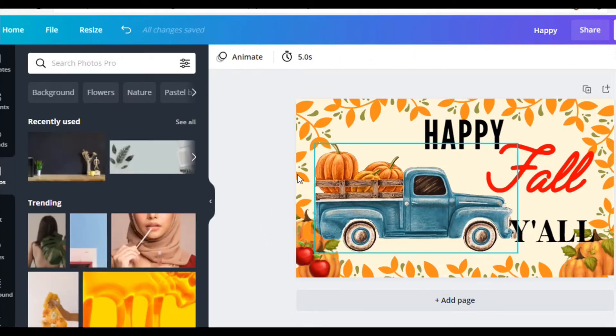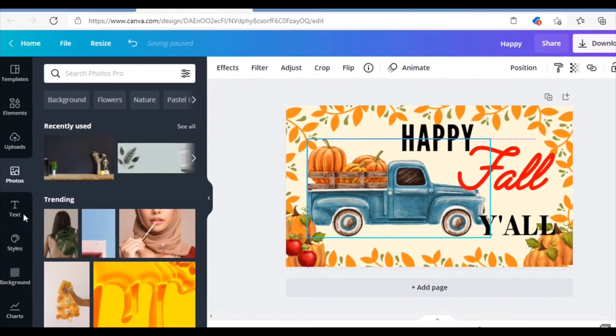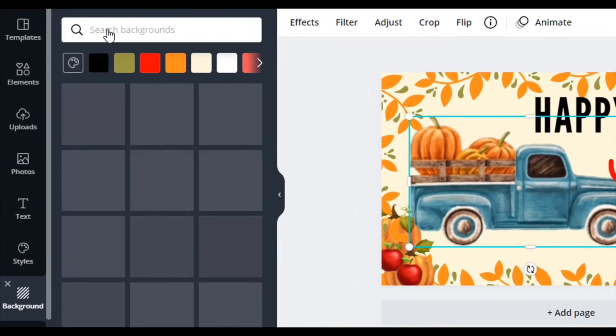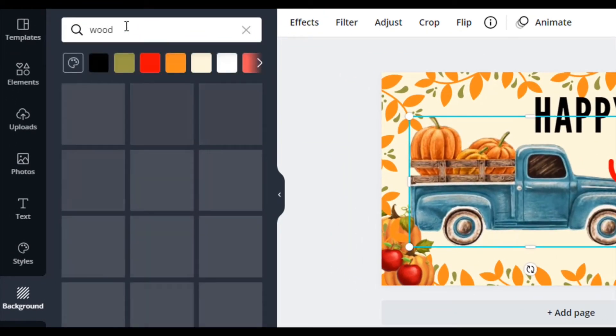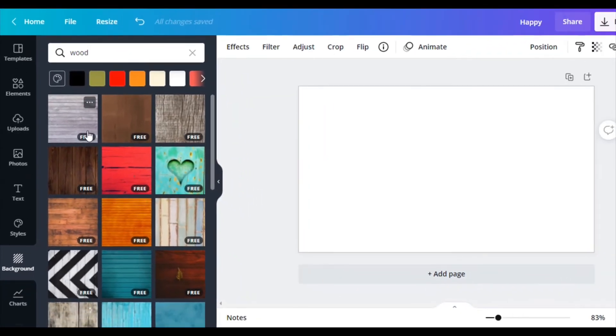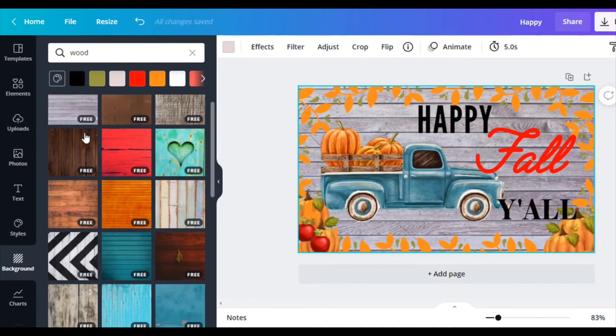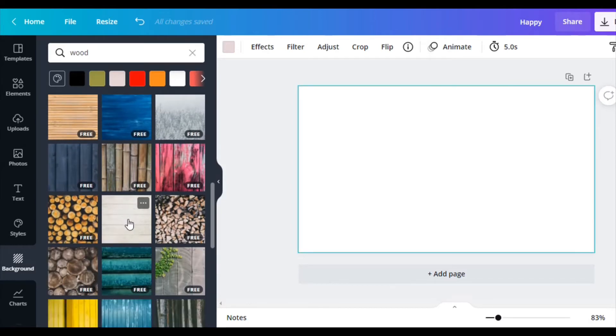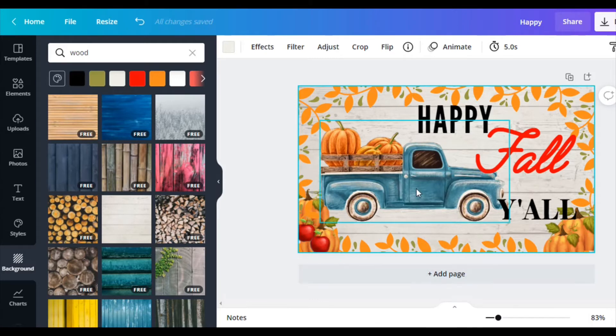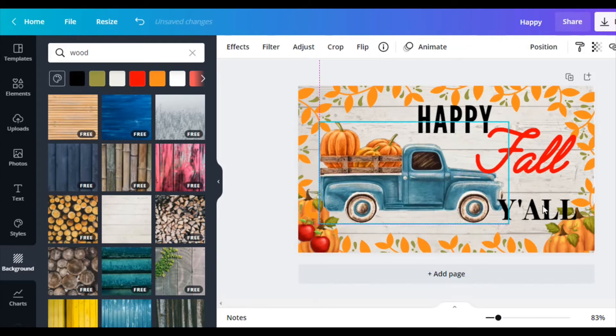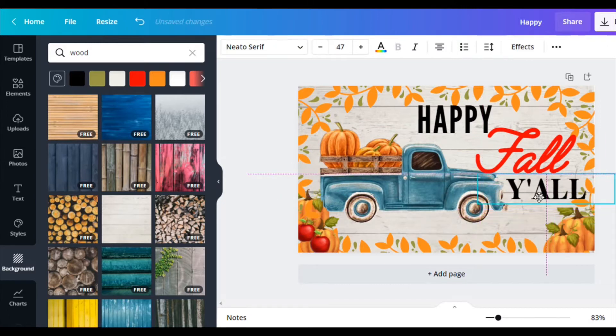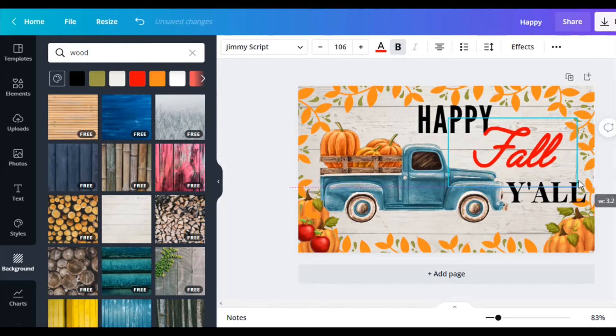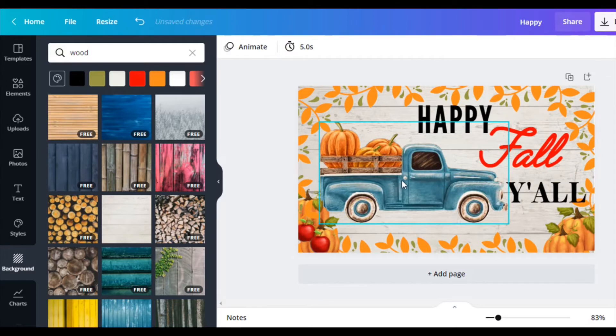I want a wood background because I'm doing it on wood. I kind of want to give it that wood look background. So click on backgrounds and then I'm going to search for wood. I'll just go for this free one. I think I want something a little bit lighter. There we go. So there's Happy Fall. Maybe mess with this a little bit more. There we go. So that's how I would come up with the design.